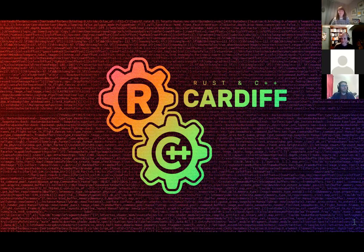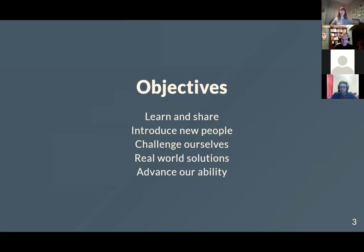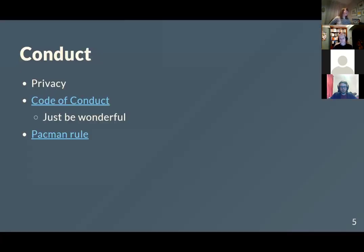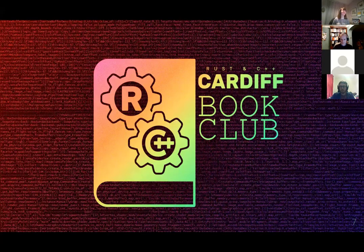Welcome again to Rust and C++ Cardiff. Brief housekeeping: we have a Twitter, an email, and a Discord. Our objective is generally to learn some stuff that we think is cool. Esri — several of us work for Esri — they're our main sponsor of the Meetup page. Our code of conduct boils down to just be good to each other, and we try to be as inclusive as possible with the Pac-Man room for leaving space in conversations.